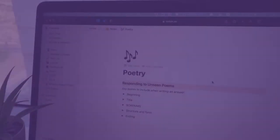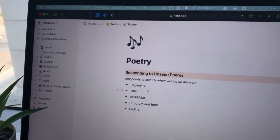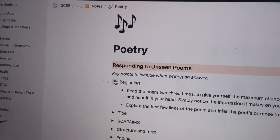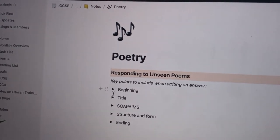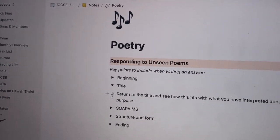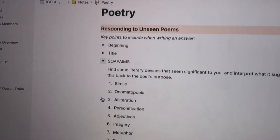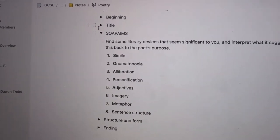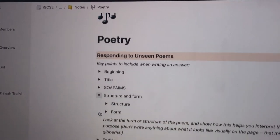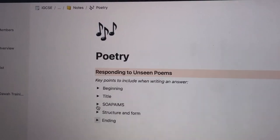Responding to unseen poems is one of the hardest things in the exam. I found that an ideal approach is to read the poem two or three times, then talk about the beginning of the poem and its significance, then the title and how it links to the question. Then you move on to SOPAIMS — simile, onomatopoeia, alliteration, personification, adjectives, imagery, metaphor, and sentence structure — then structure and form including repetition and narrative voice, and finally the ending of the poem. Comment below if you'd like a dedicated video on this.